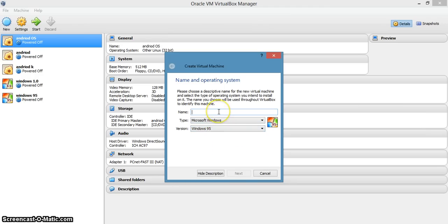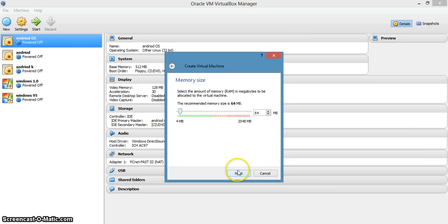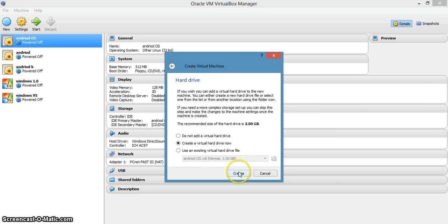Select Microsoft Windows and select Windows 95. I think it's Windows 95. Next. 64 MB is enough for Windows 95. Next. This creates a virtual disk.